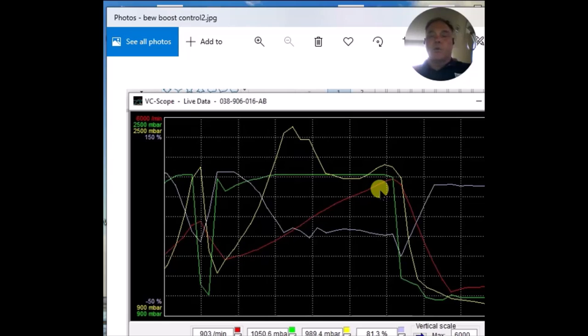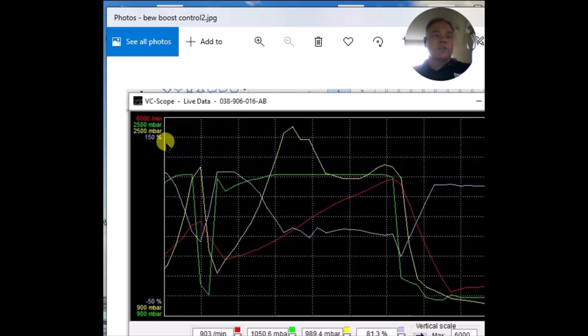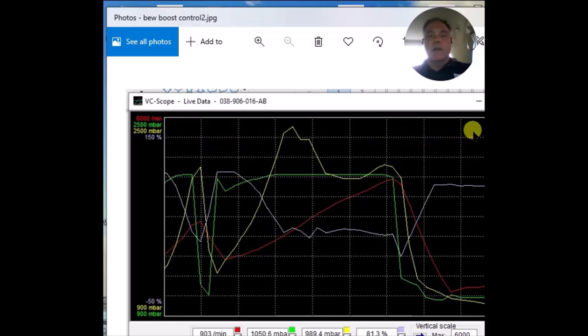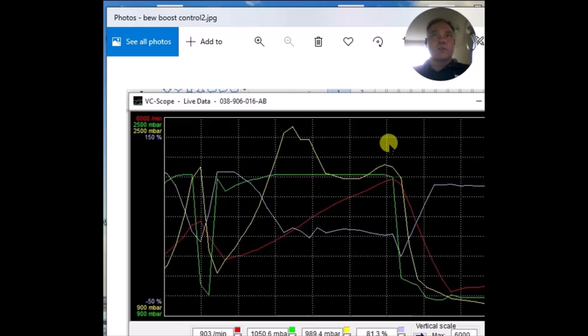Obviously, before, we had actual boost stuck way up here. And, the reasons it was stuck way up here, the reference voltage was shorted. Now, reference voltage is usually 5 volts.